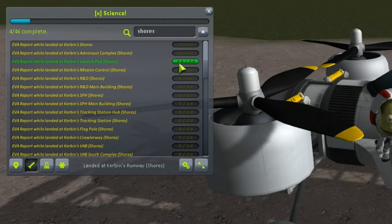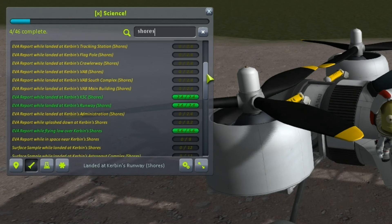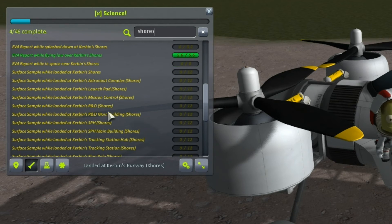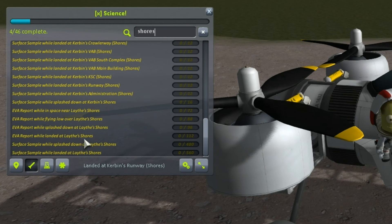We've collected 2.4 science out of the total of 2.4 science for the launch pad. As you scroll down you'll see ever more valuable experiments available to you, such as a surface sample at the R&D building. Right down at the bottom we'll see the most valuable experiments, including some that are available on Lathe Shores. Obviously there's a biome called Shores on Lathe and we really should be getting there for its 560 science.